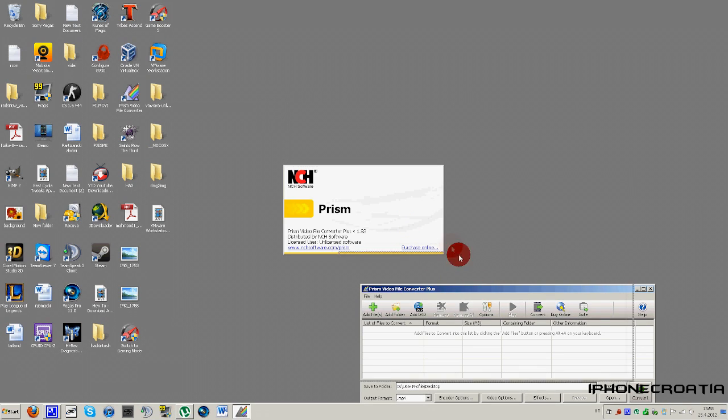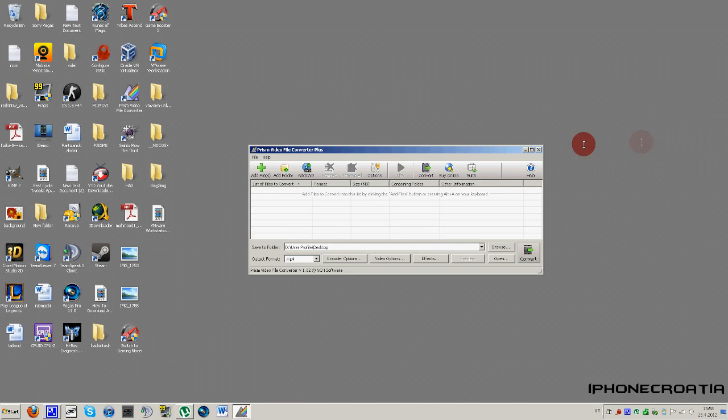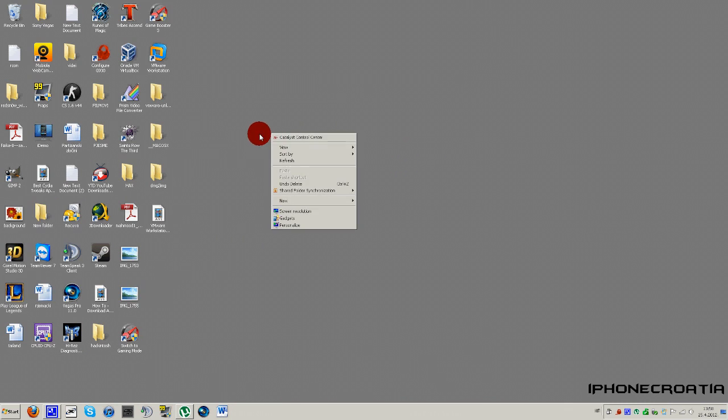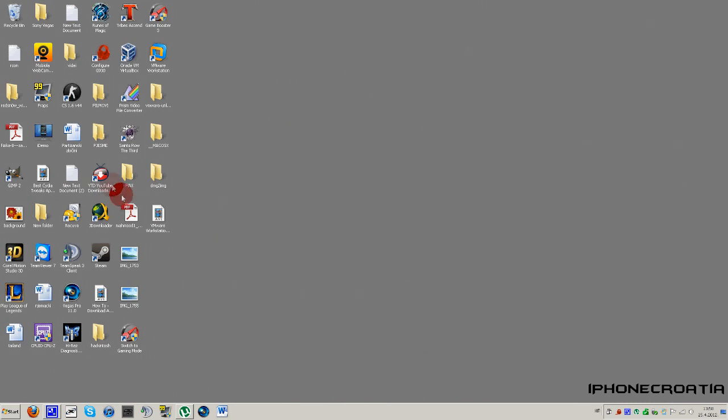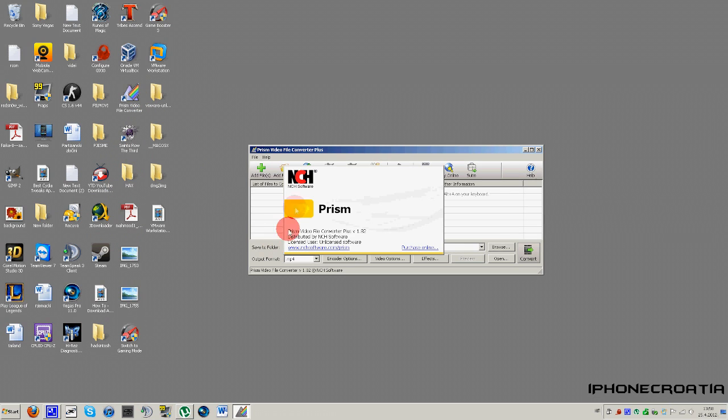Okay, I already have it installed, but it will install for you. Now it looks weird but it's easy as hell. You just want to open up Prism, right here.